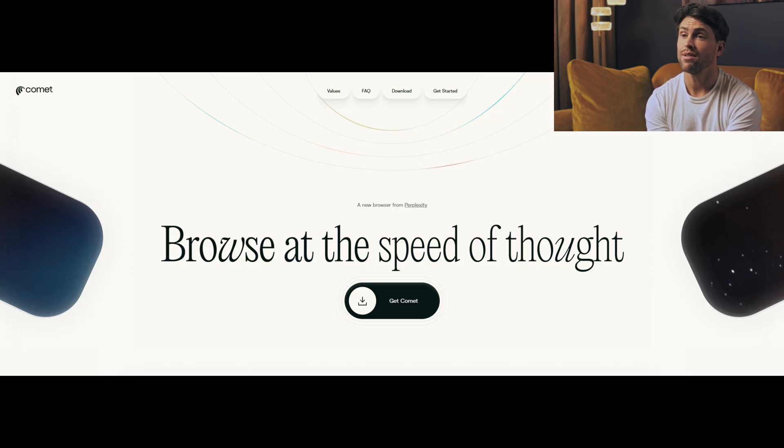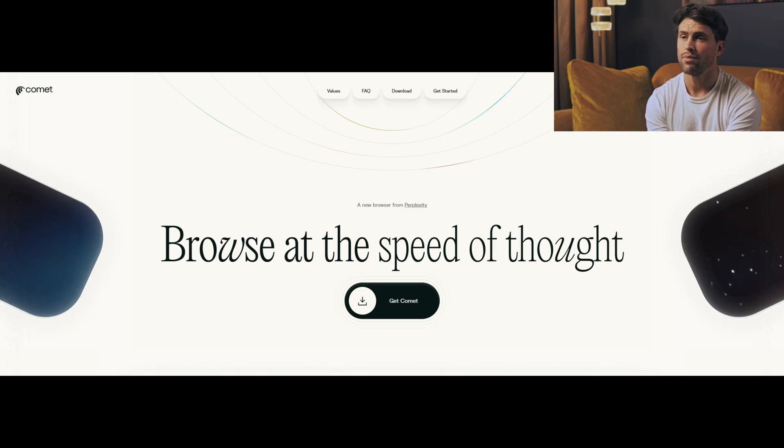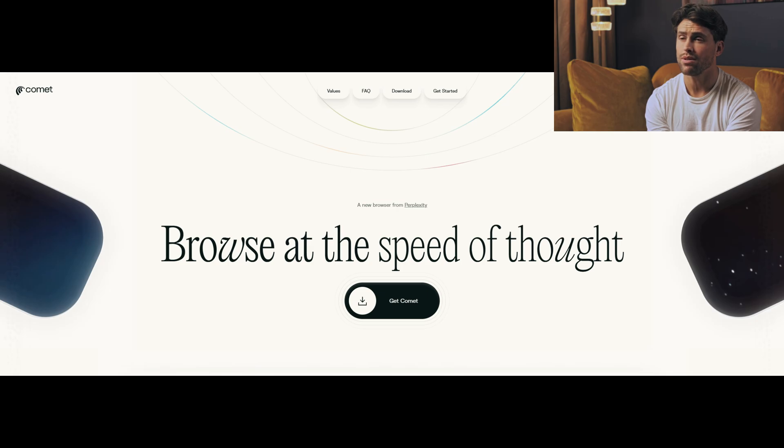For anyone exhausted by tab management, manual price comparisons, or hours spent researching simple questions, Comet offers a glimpse of what's coming. A future where your browser doesn't just show you the internet. It understands what you're trying to accomplish and helps you get there.